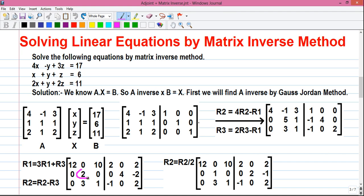We need a 1 at the R2 pivot position, so we divide R2 by 2: R2 = R2/2. This gives 0, 1, 0 | 0, 2, −1.